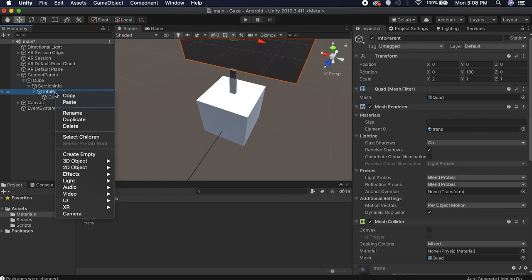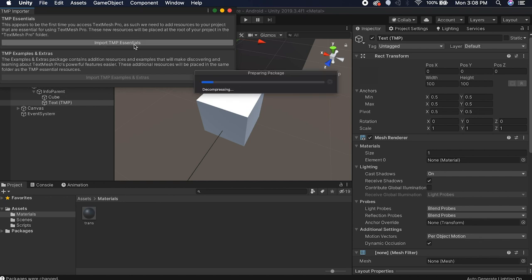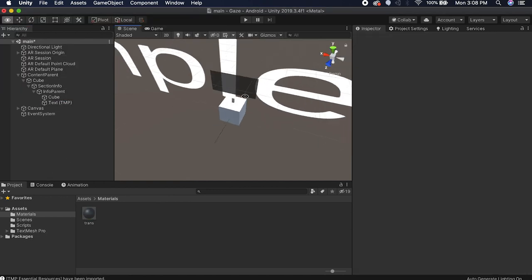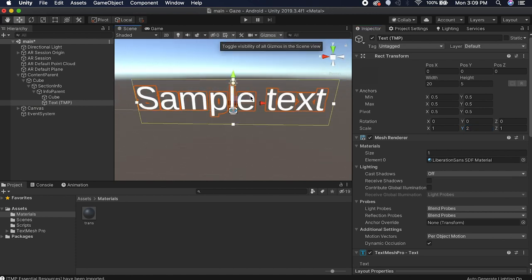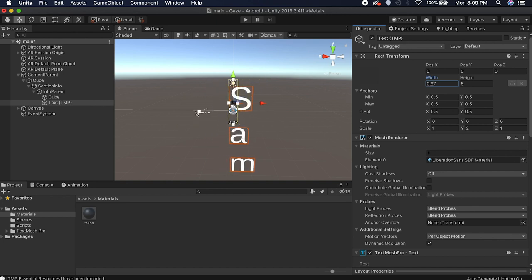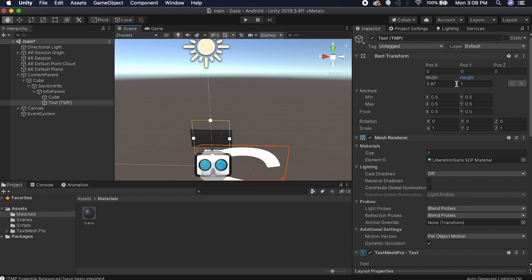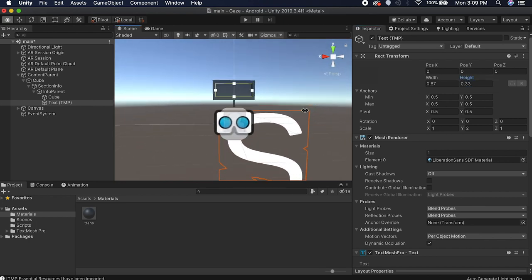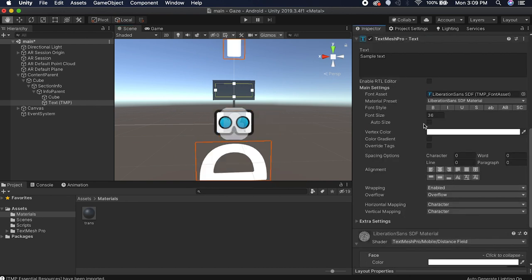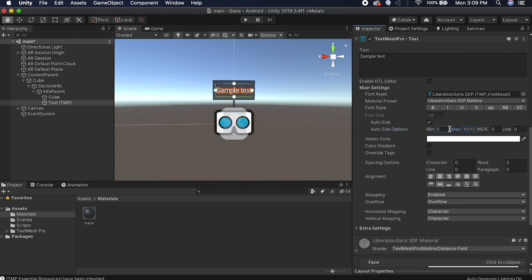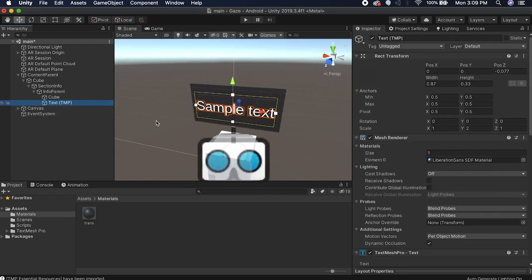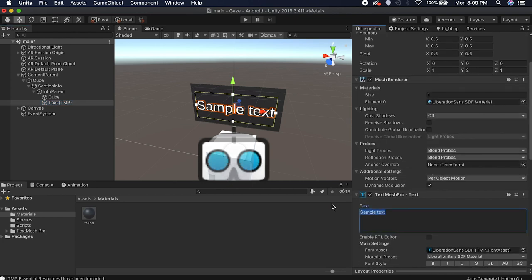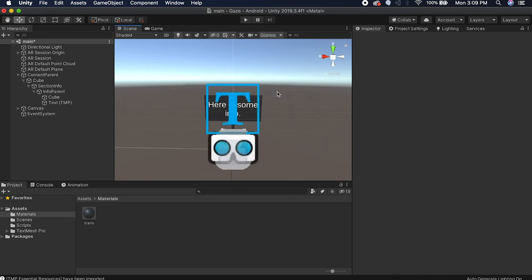On the info parent, right-click, Create > 3D Object > Text Mesh Pro, and import TMP Essentials. The text is distorted because the parent is scaled weird, so scale the text by 2 on the Y to normalize it. Click Gizmos and scale the bounding box so the yellow border fits just inside the info panel. On the Text Mesh Pro component, center everything, set it to auto size with min 0 and max around 1000. Now the text will sit nicely inside the box. It looks like it's behind the box, so move it out a bit and set the text to something like "Here is some info".